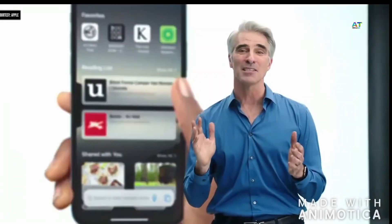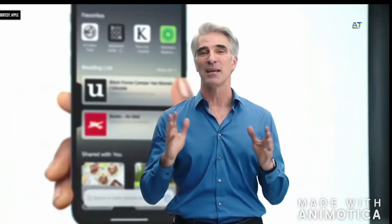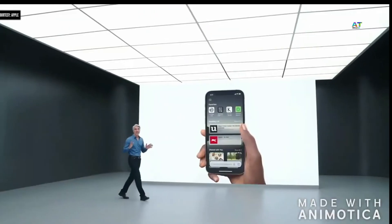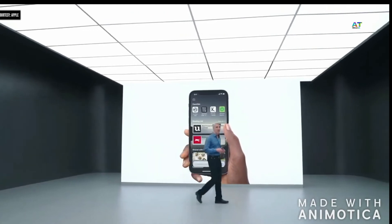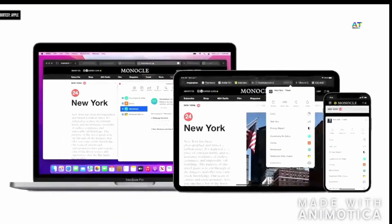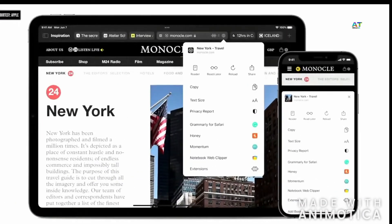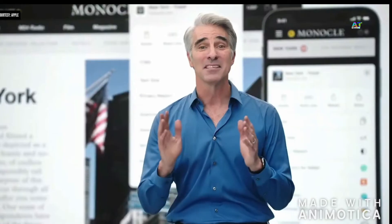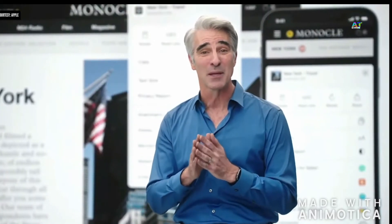The new customizable start page syncs with Mac so you have the same Safari experience everywhere. There's one last feature we're really excited to share: Extensions. Mac users love to deeply customize Safari with extensions like Grammarly, Honey, and Momentum. And now we're bringing web extensions to iPhone and iPad. Just like on Mac, you choose what websites you want extensions to be active on. Developers can easily tap into an entirely new audience, because these extensions can share code with existing Safari web extensions.